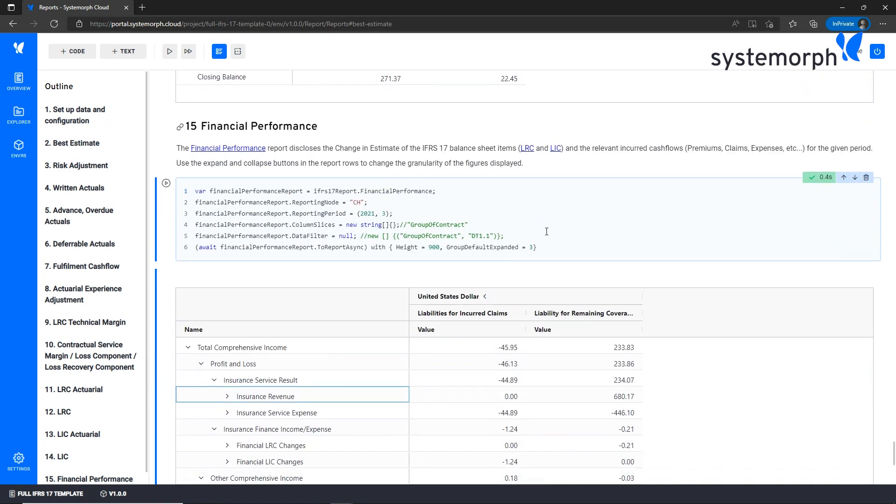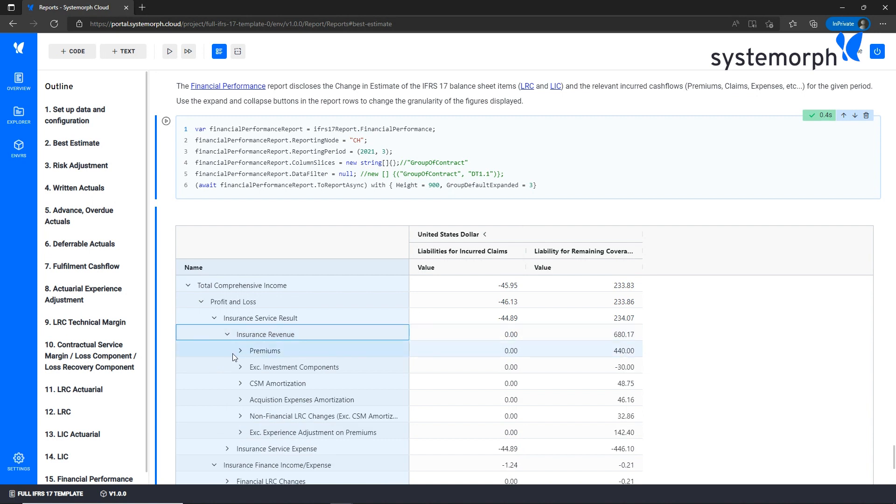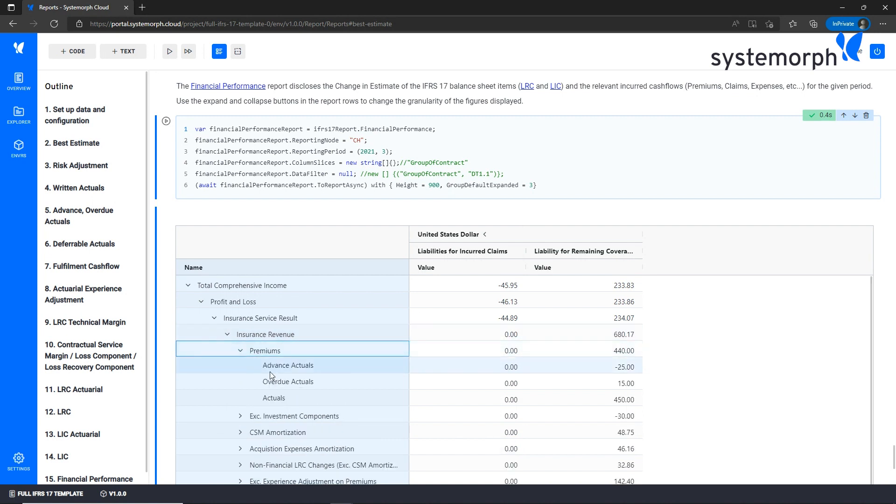Finally, the financial performance report discloses all the changes of the IFRS 17 balance sheet items. Here we can use these drop downs to drill down to the finest granularity of the data and analyze our report.